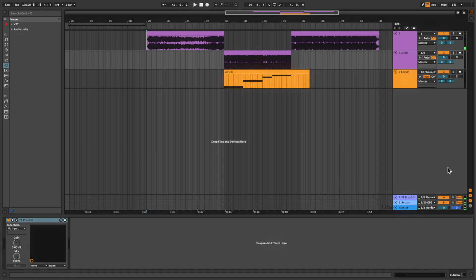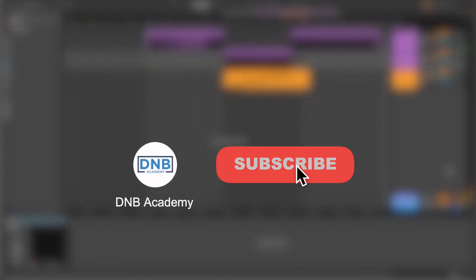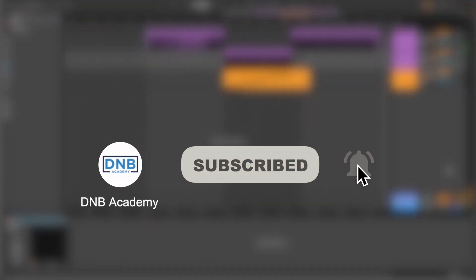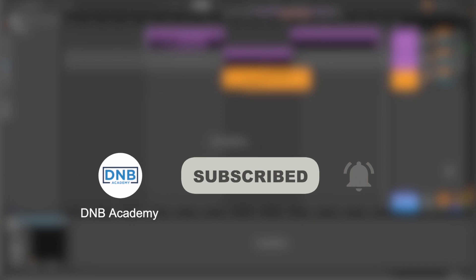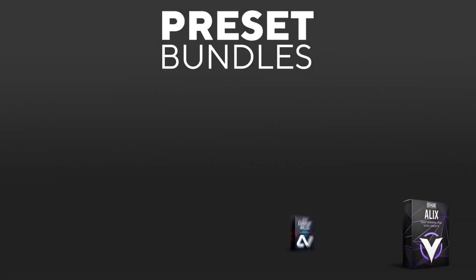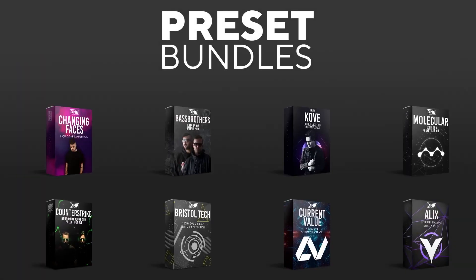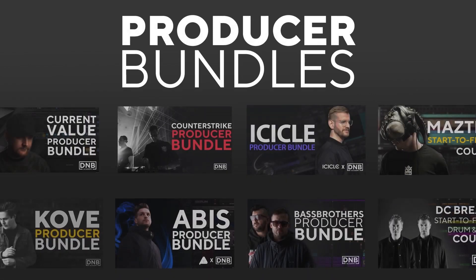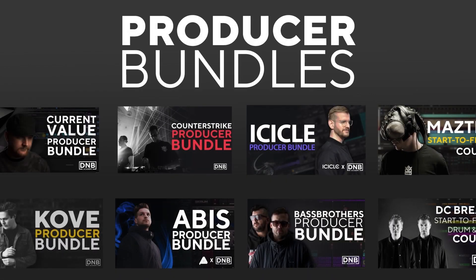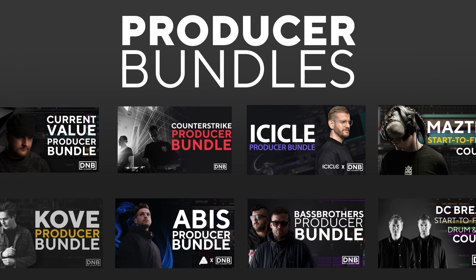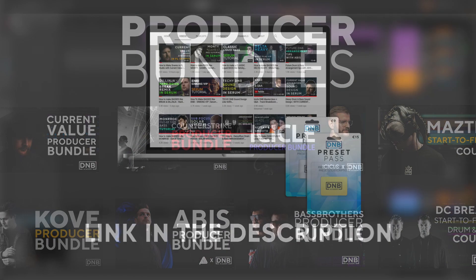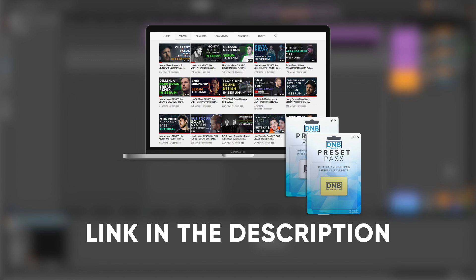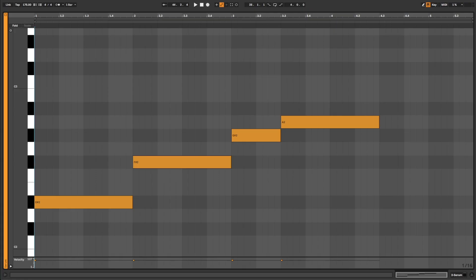Also, before we get started with the video, make sure you subscribe to the channel and keep notifications on for future videos. If you want to support the channel, consider grabbing one of our products at dnbacademy.com. We have great preset packs and producer bundles made by pro artists like Icicle, Current Value, Abyss, Mastic, and many more, showing you how to make a track from start to finish with all project files, presets, samples, etc. included. And speaking about samples and presets, if you want the ones from this video, consider joining the Preset Pass. The link is in the description below. So that being said, let's get into the video. These are the notes that we are playing today.